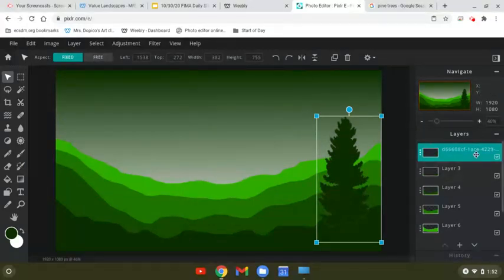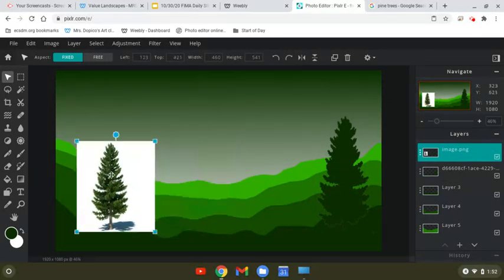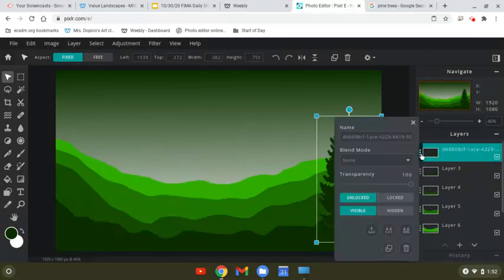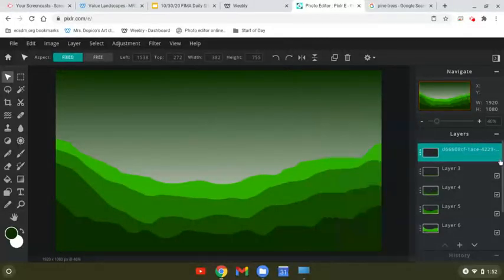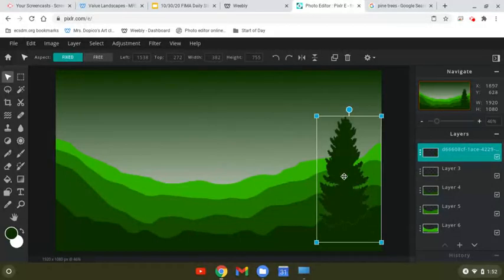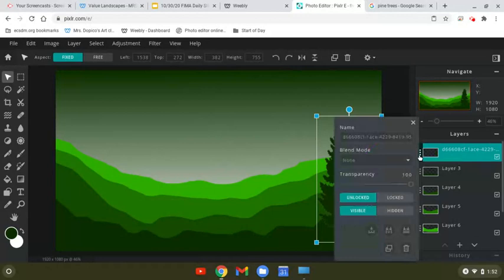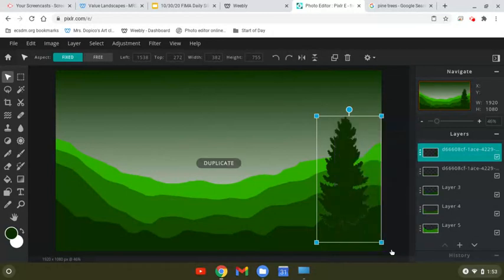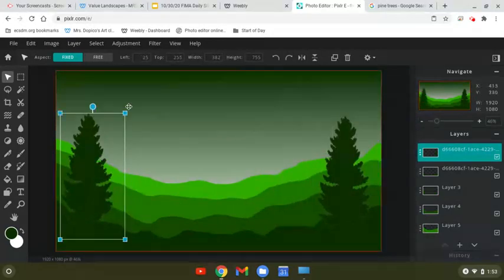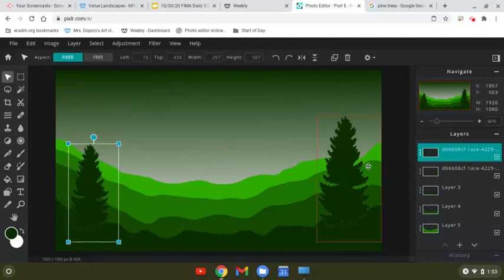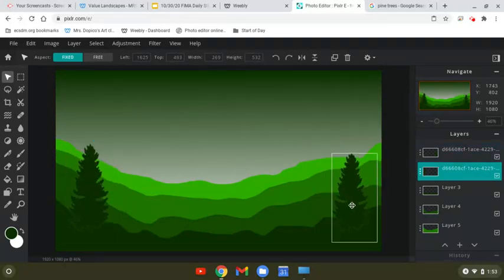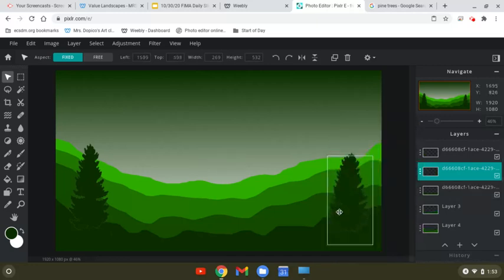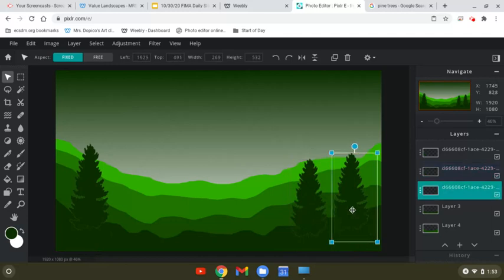Then I'm going to control C, control V. So we want to duplicate this tree to put some more on this layer. So I'm going to click on the three dots on the layers panel here and then I'm going to duplicate the layer. That way, I get another copy. Click here, duplicate, move it over.